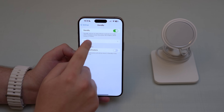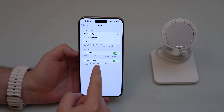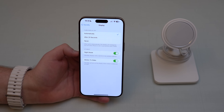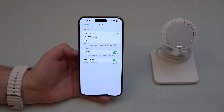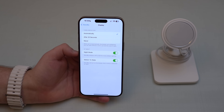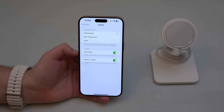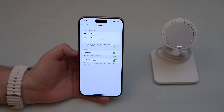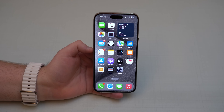Still in Standby settings, tap on Display. The last option is 'Motion to Wake.' Most people use Standby as a bedside alarm clock. I recommend turning this off — it means your display will stay off throughout the night. If it's left on, any movement will wake the screen. Since we all move while sleeping, you'd end up with a bright screen lighting up your dark room repeatedly, disturbing your sleep.